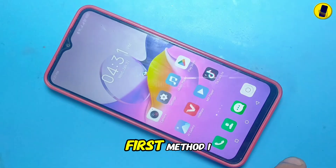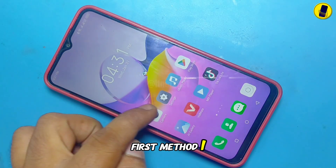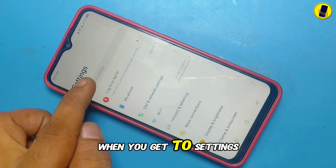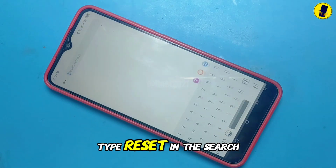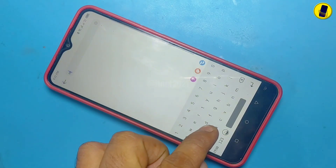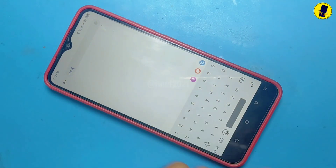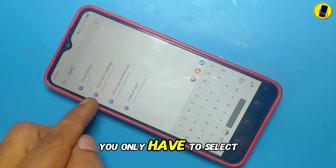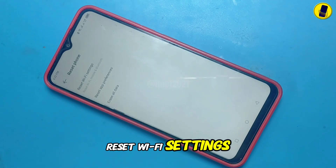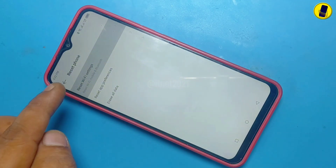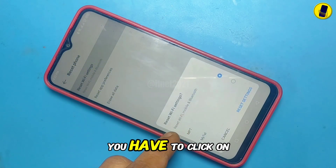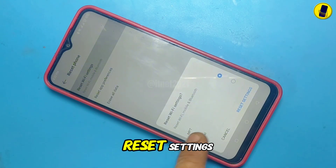I will tell you the first method. Enter the settings of the phone. When you get to settings, type reset in the search bar. Special care is needed here — you only have to select reset Wi-Fi settings. If it appears like this, you have to click on reset settings.